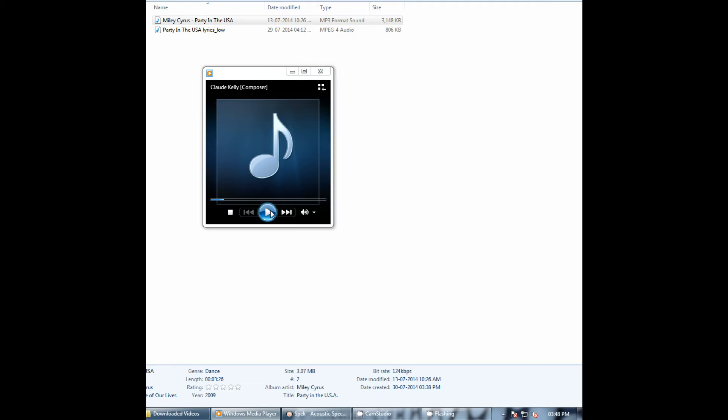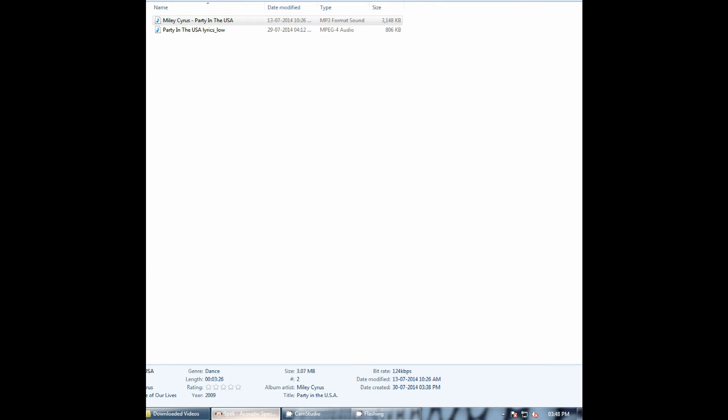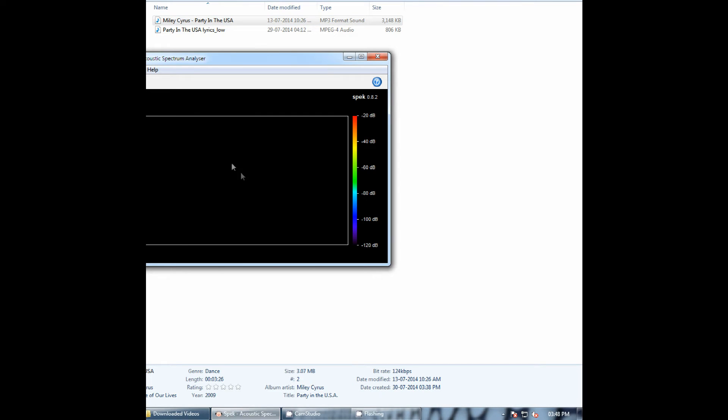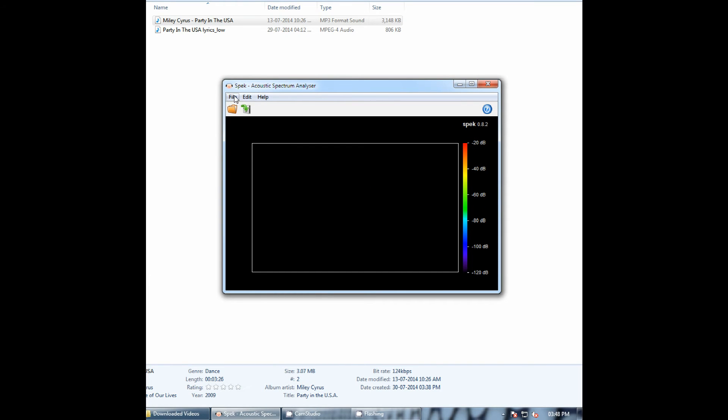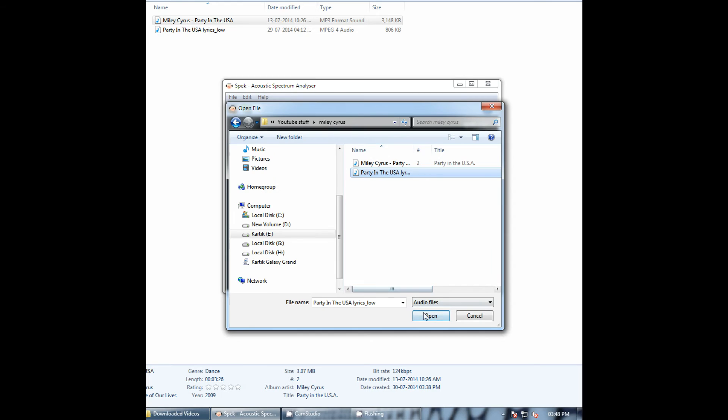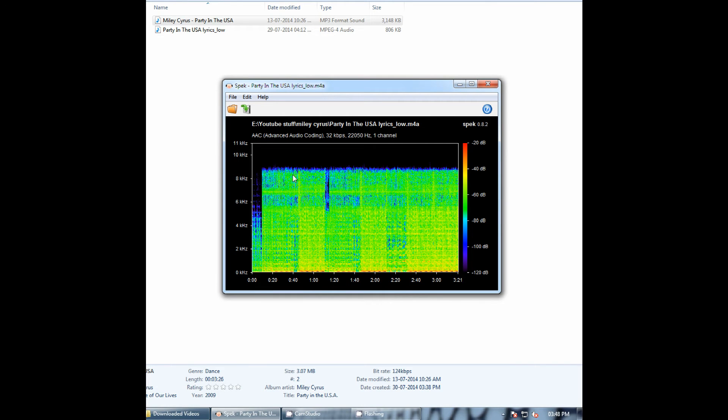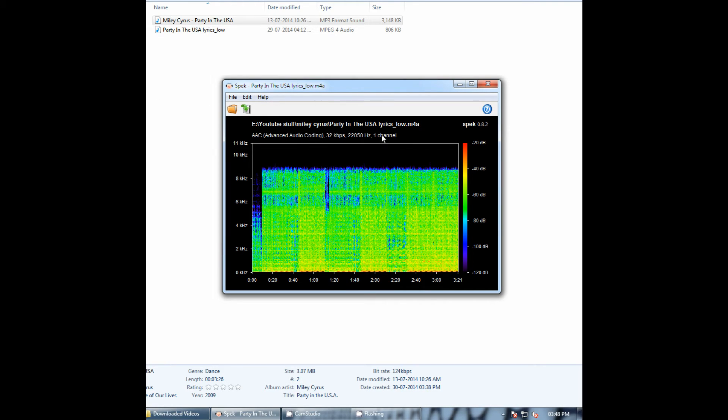Let's open the app spec, which is an acoustic spectrum analyzer. Let's see the spectrum of the smaller file size song. This spectrum is clipped off at nearly 9 kilohertz. As you can see, the bitrate is 32 kilobits per second, which is very low quality.